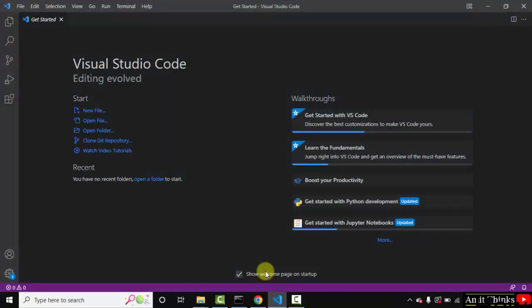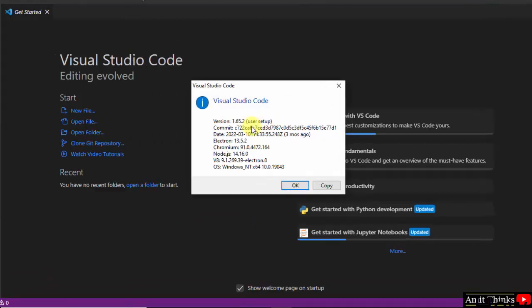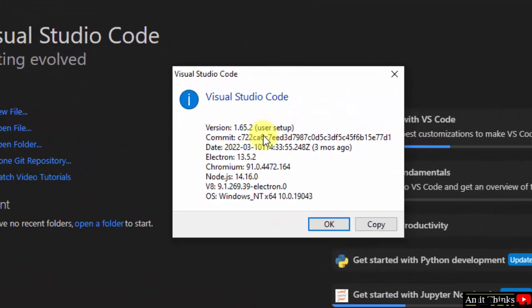So right now we have our VS Code here. Let's go to Help and click on About. So it is showing 1.64.2 is the current version, but the current version on the official website is now 1.68.